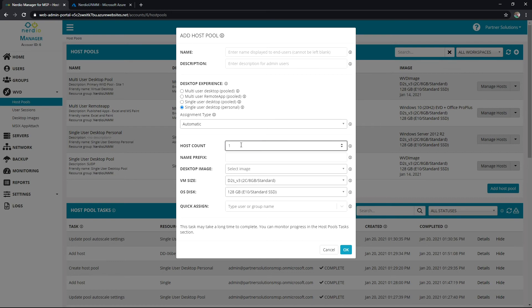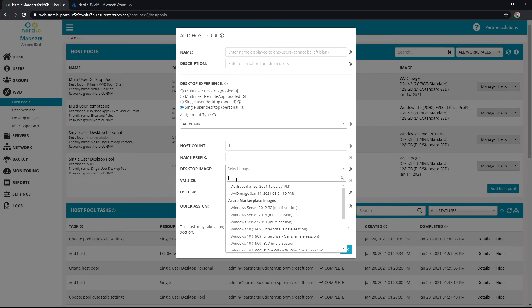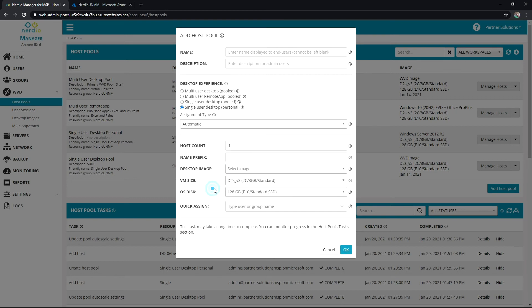You're going to set a host count — how many hosts will be in the pool — a naming convention, image for the hosts, and then VM size, OS disk, and any kind of quick assignment. Then we'd hit OK.